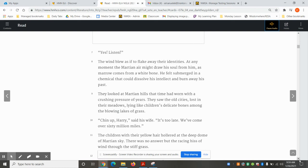They looked at Martian hills that time had worn with a crushing pressure of years. They saw the old cities, lost in their meadows, lying like children's delicate bones among the blowing lakes of grass.